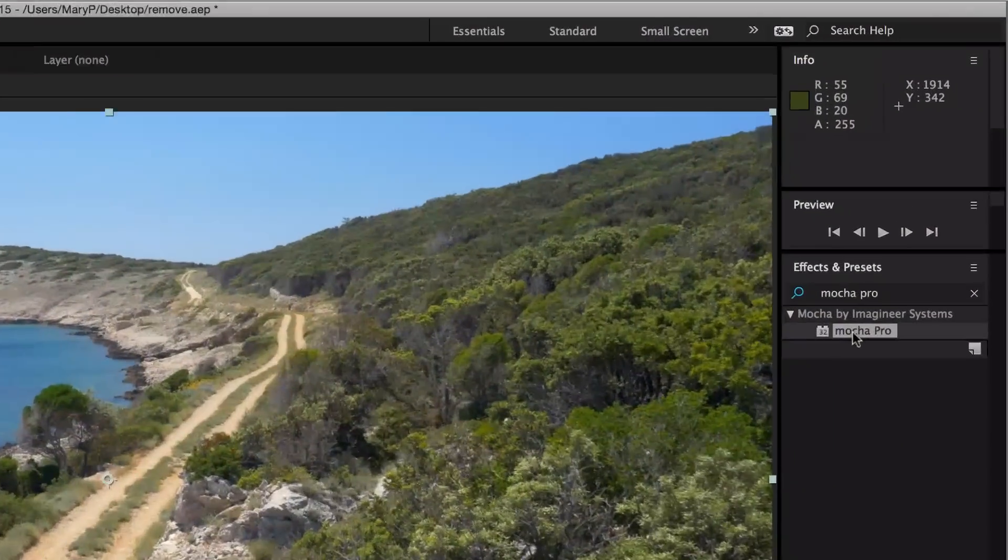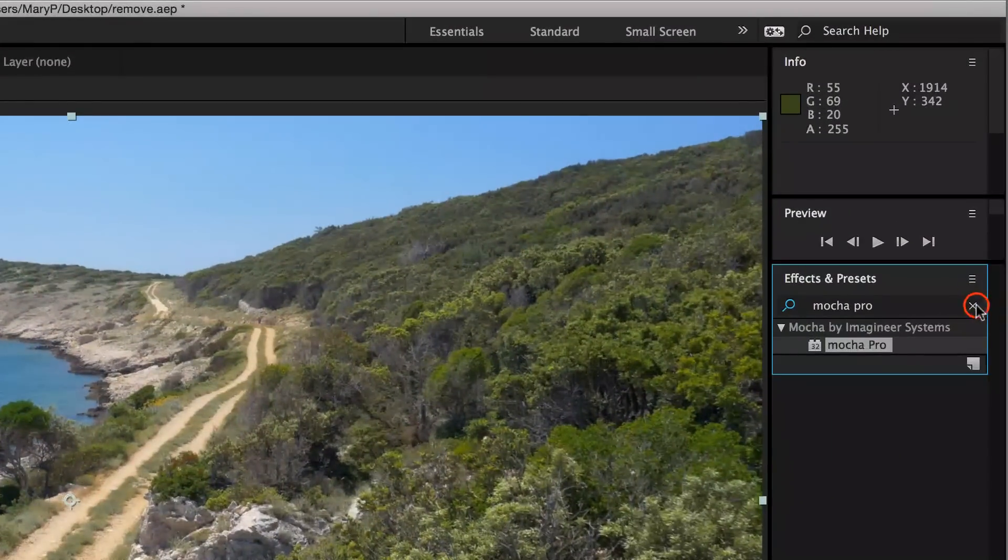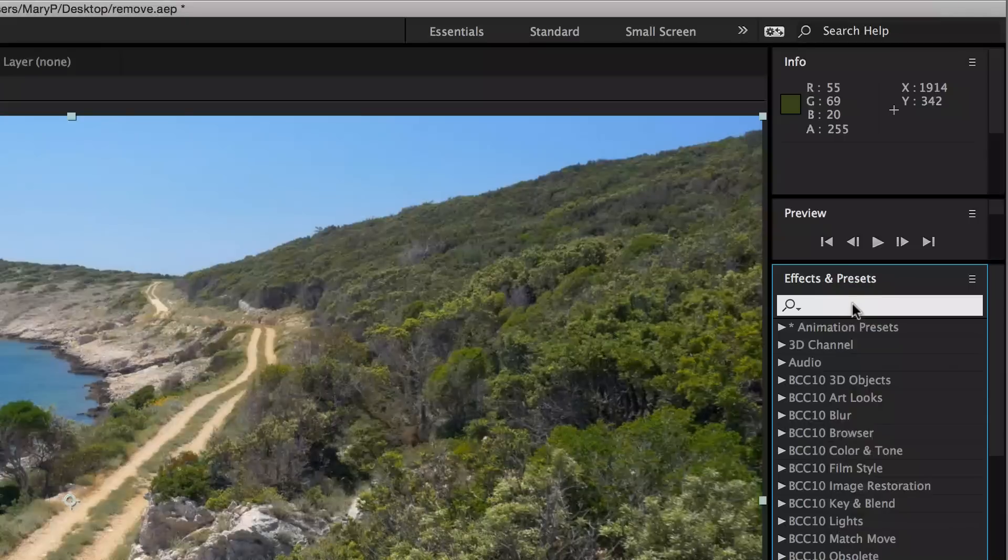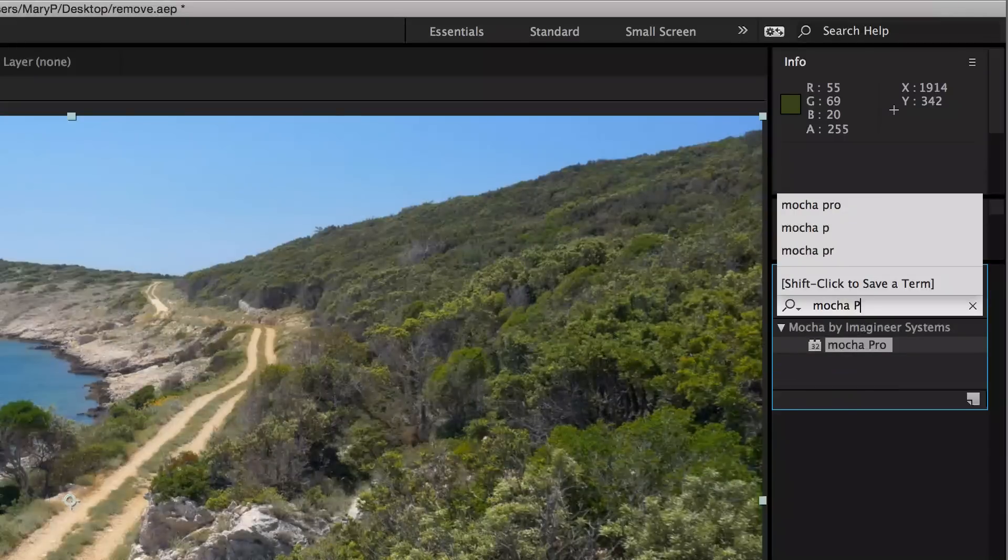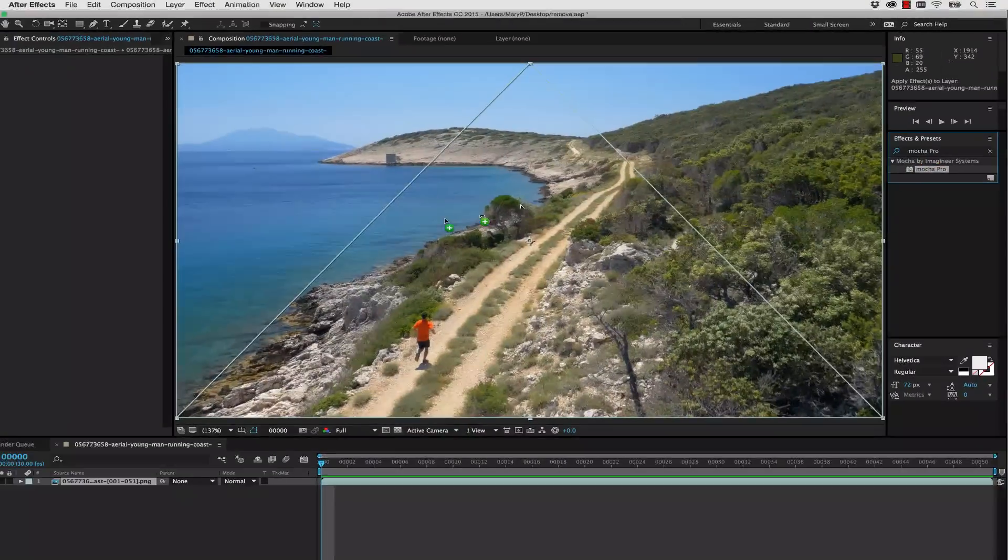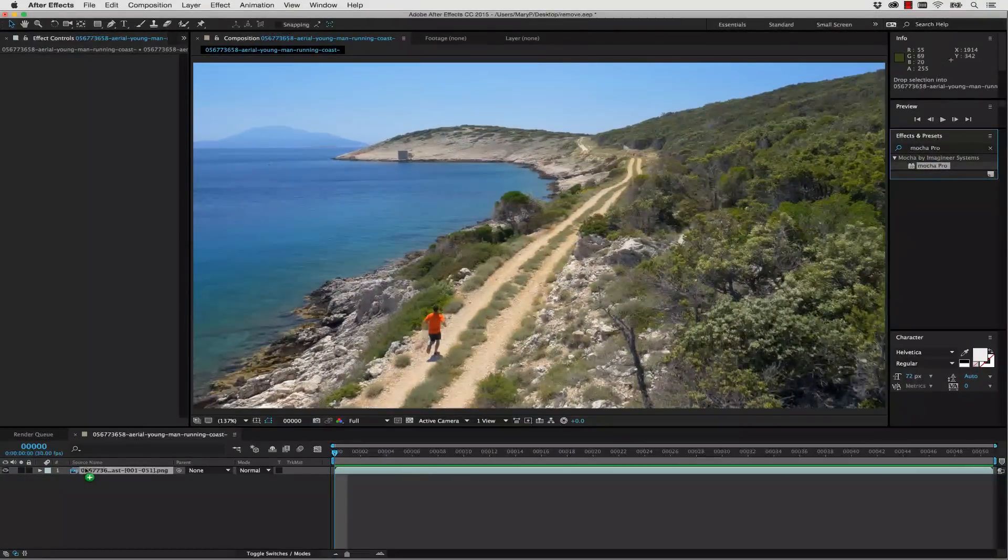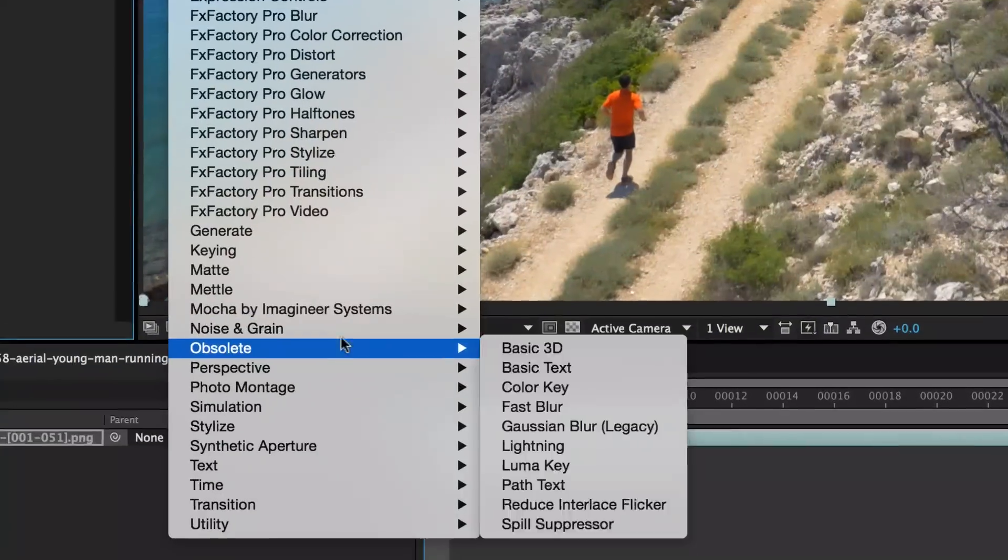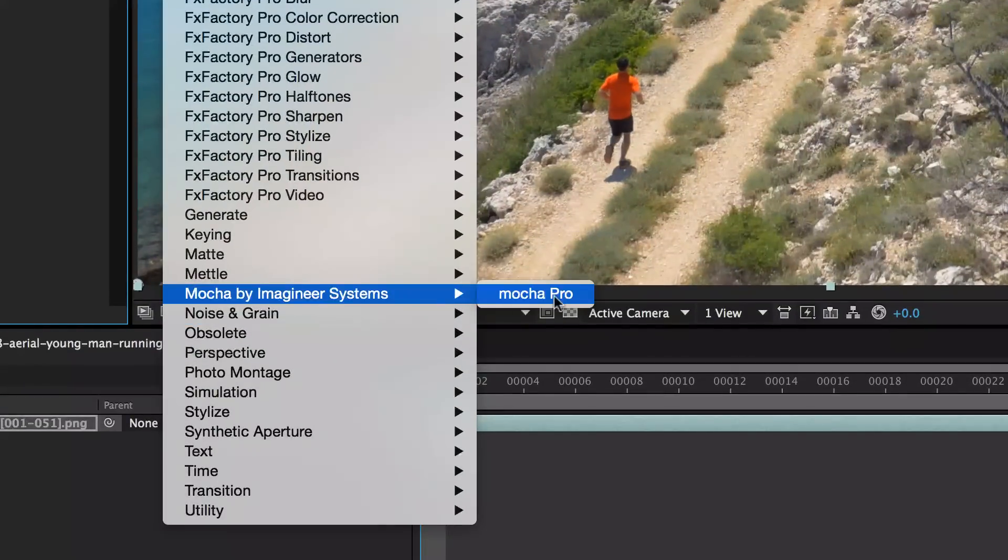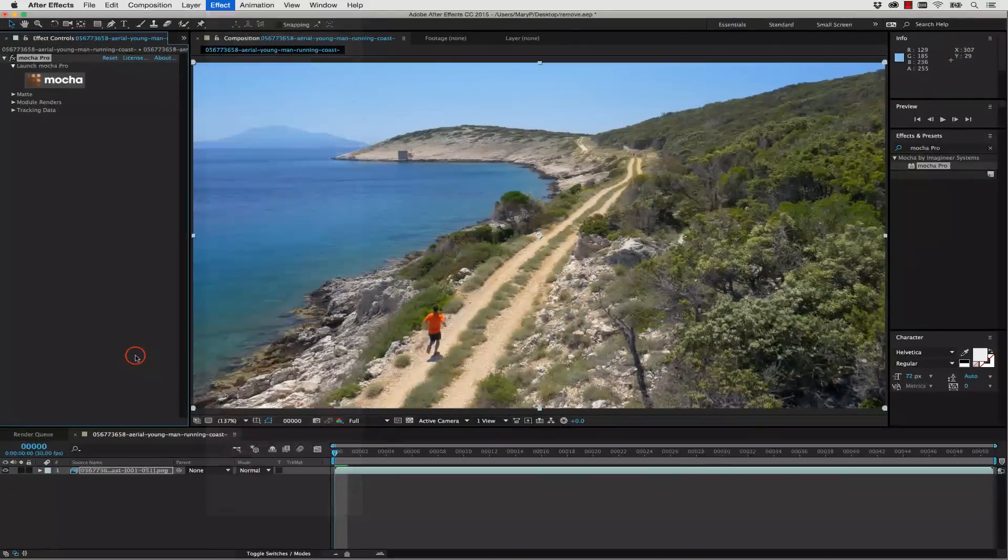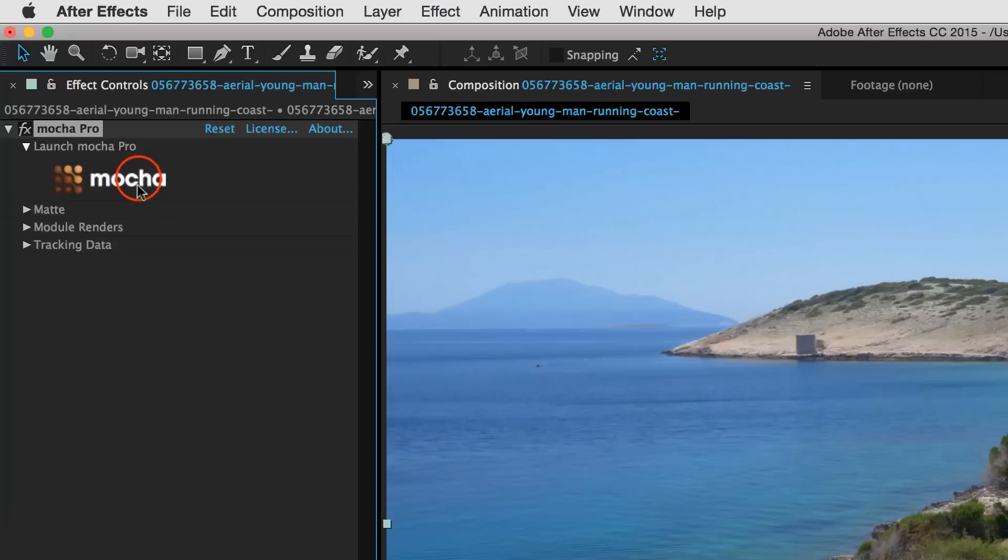The first thing we're going to do is we're going to go to our Effects and Presets, and we can simply type in Mocha Pro and drag and drop it right onto our clip. We can also find our effect right here in Mocha by Imagineer Systems, Mocha Pro, right in the Effect panel. But in this case, we're just going to drag it and drop it from the Effects and Presets.